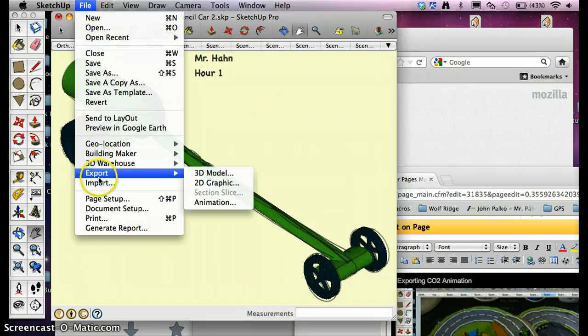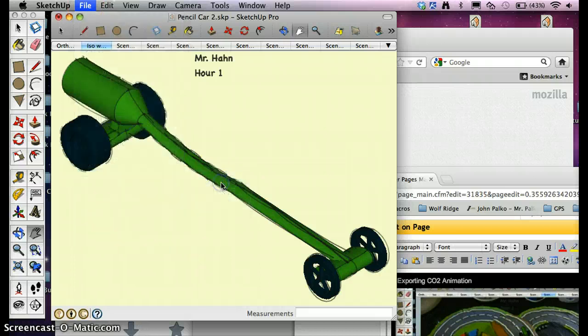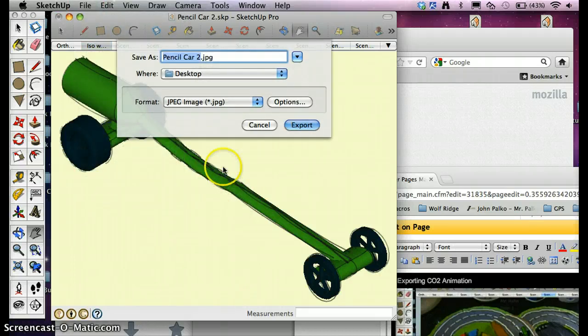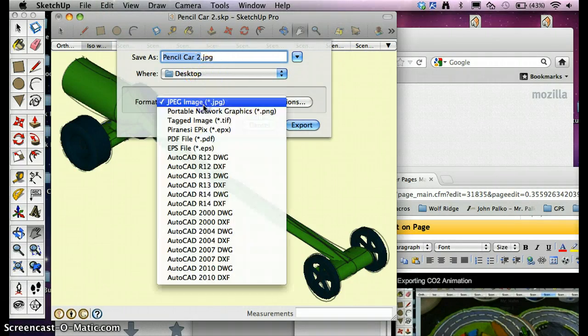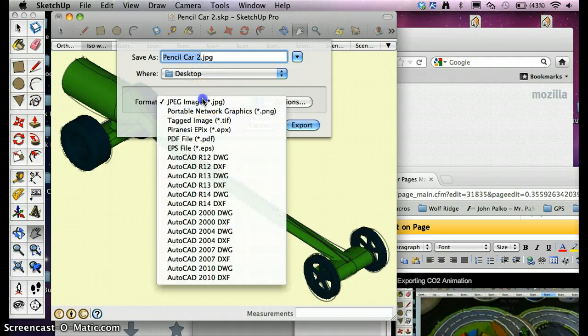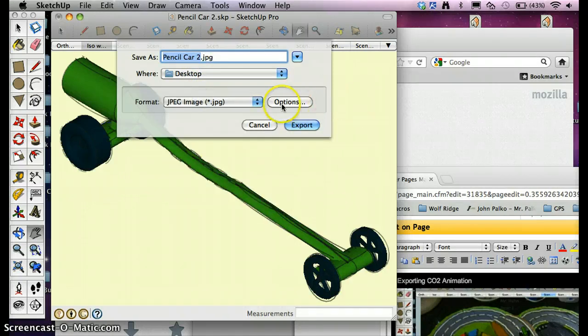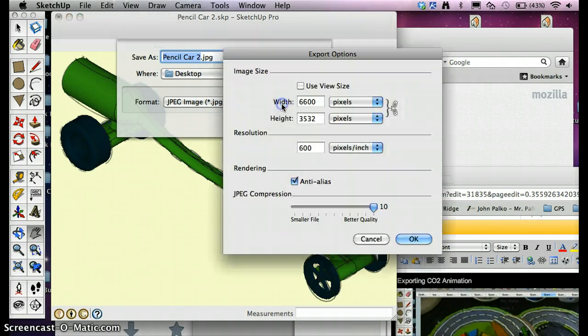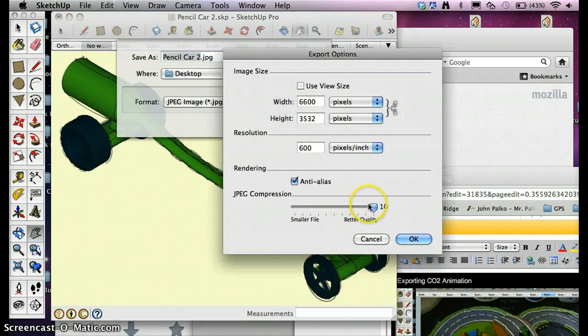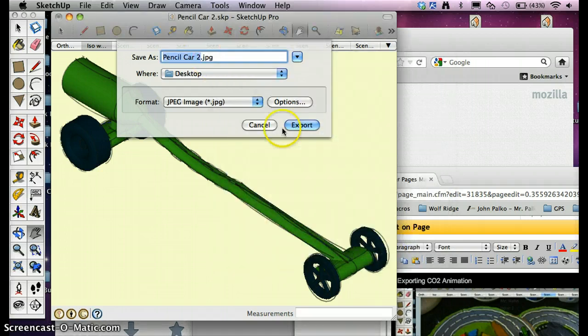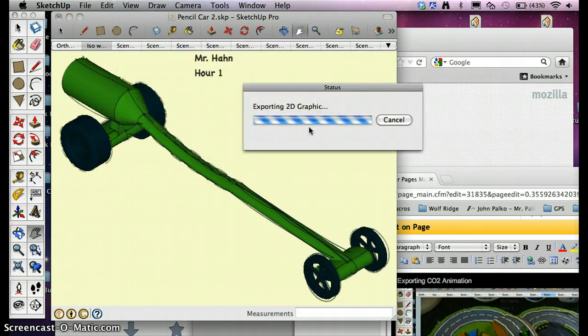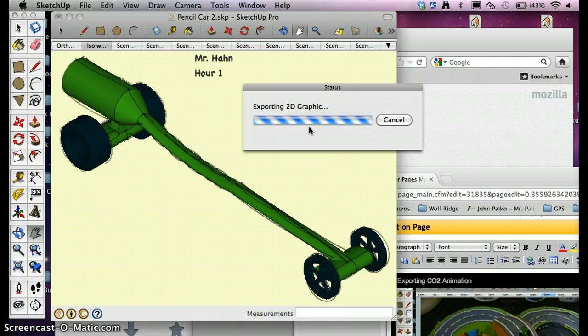File, Export, 2D Graphic. And I'm going to put the pencil card JPEG image on my desktop. You can go to Options and the compression quality should be 10, but it should be fine. And you're going to hit Export. And it's kicking it out right now, and that will come up on my desktop.